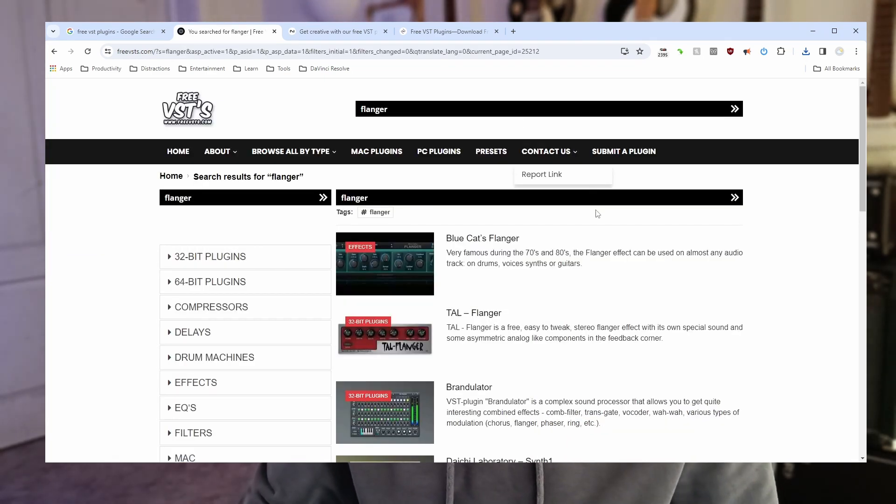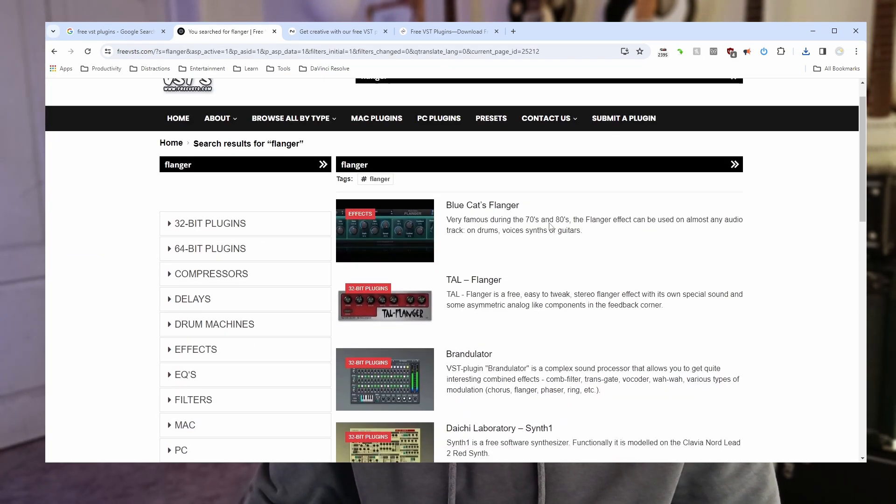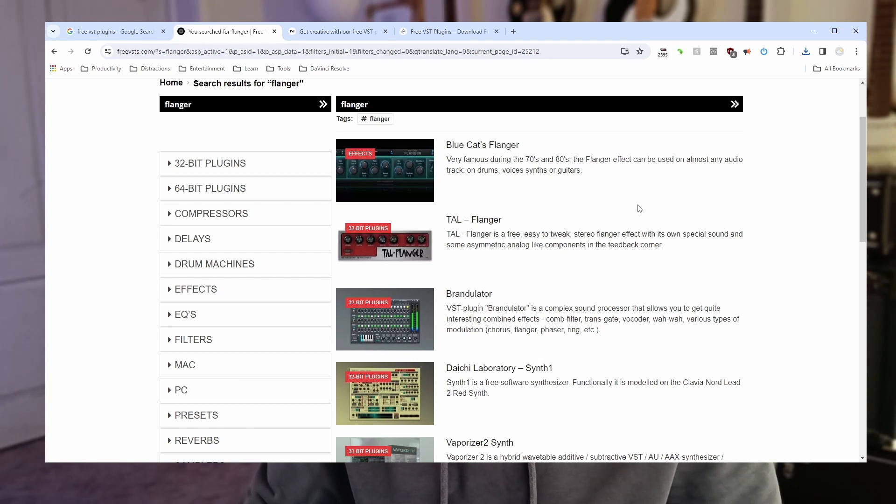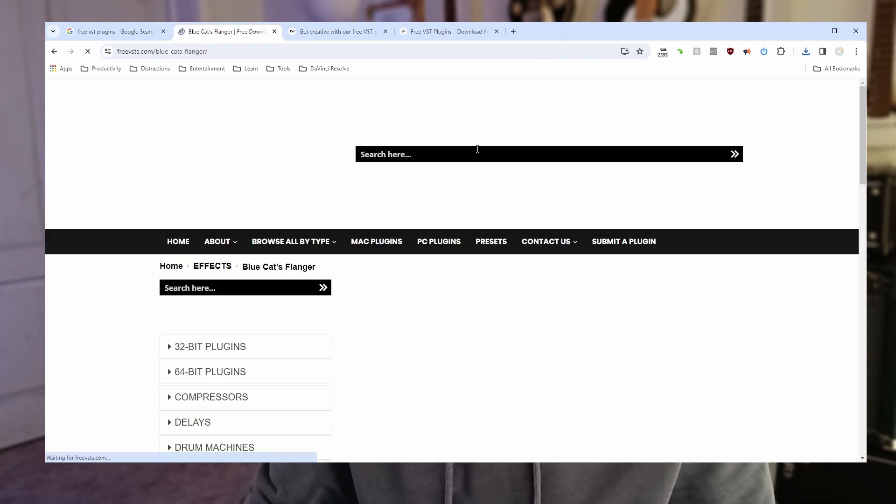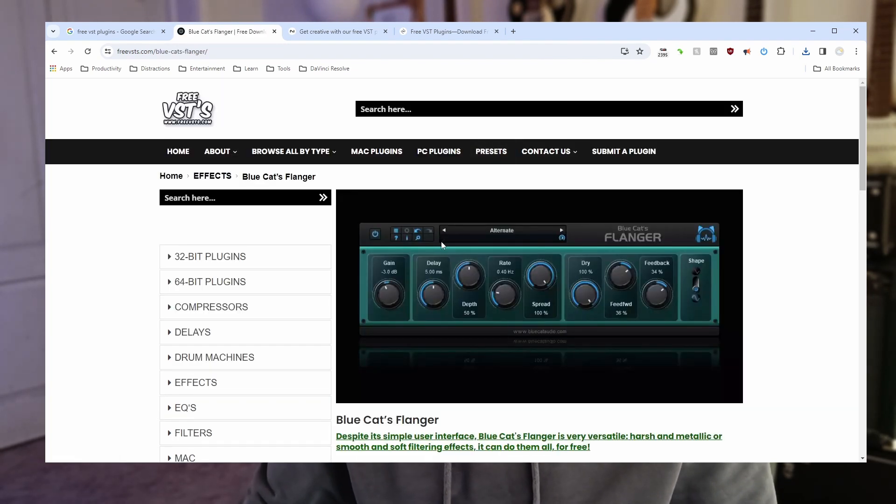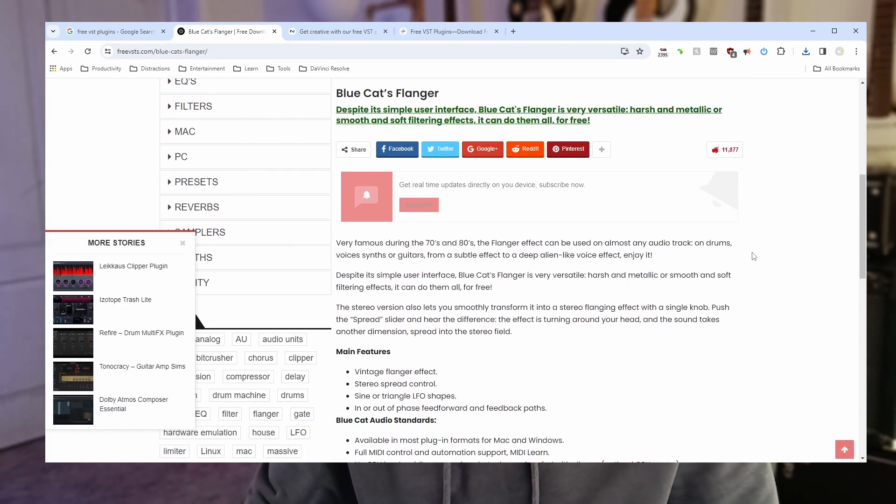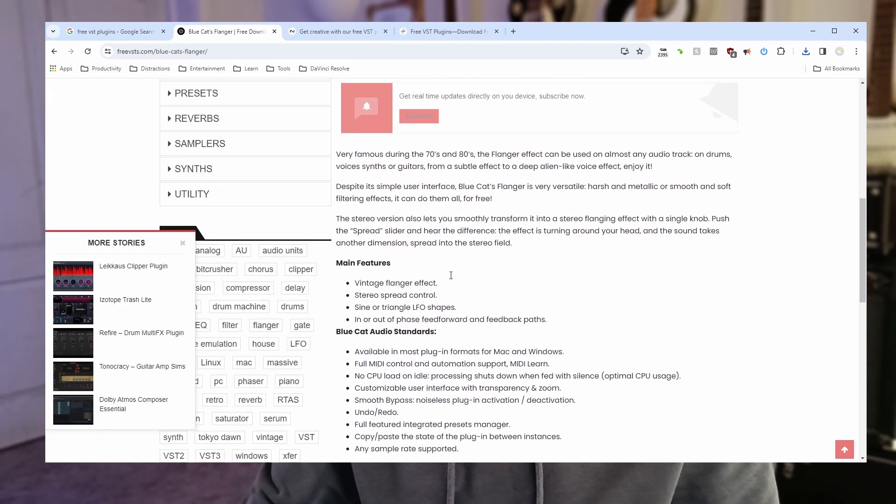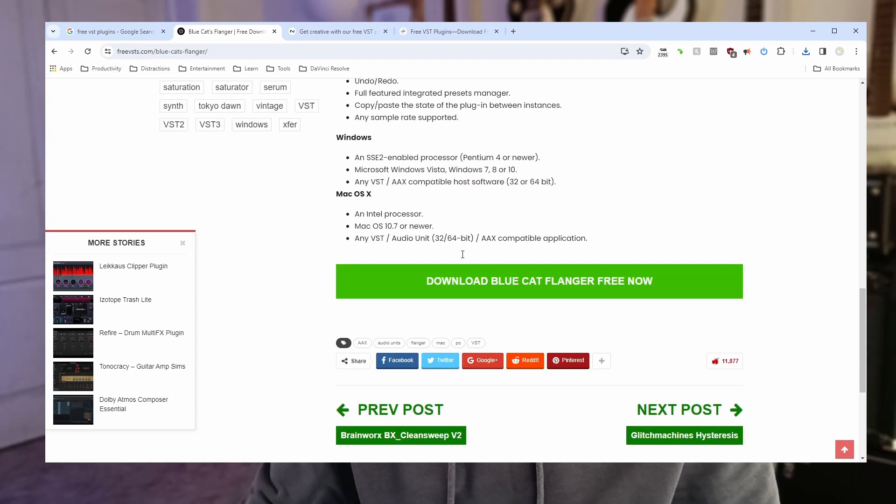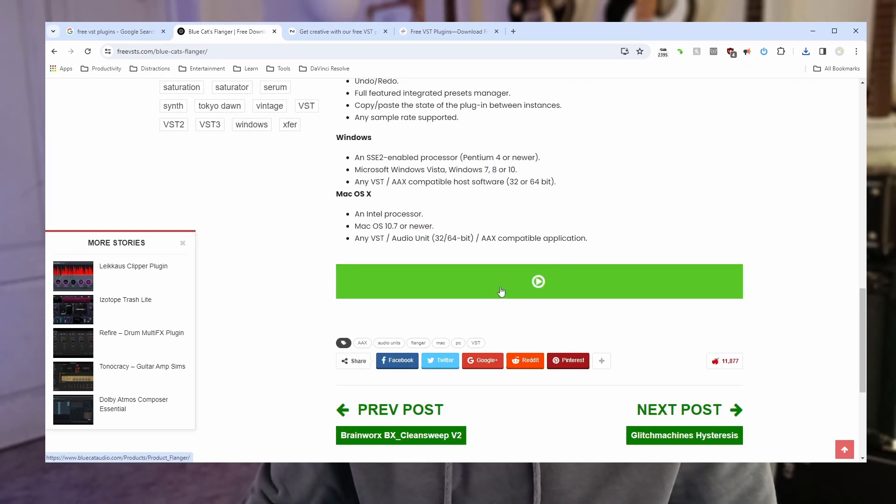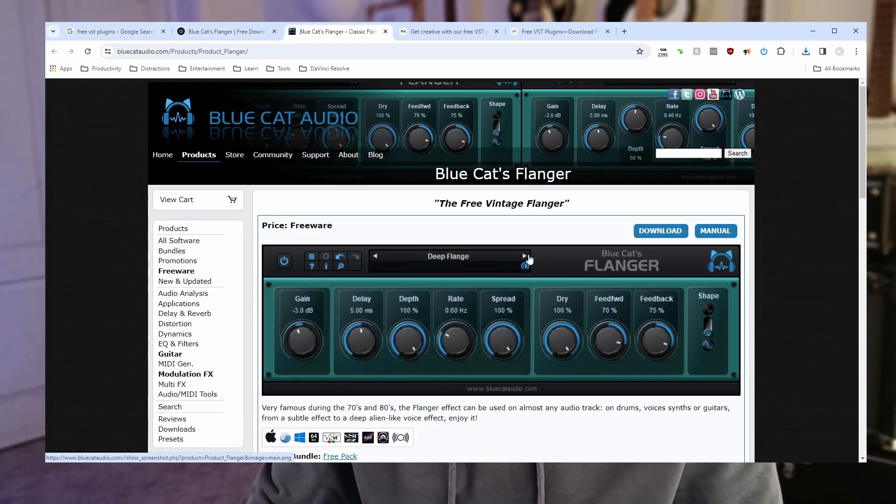Okay we got lots of flangers here. Let's pick that Blue Cat Flanger shall we. There we go. Looks quite nice. Again we've got quite a lot of detail written on the website here. Big green download link. Let's click that.